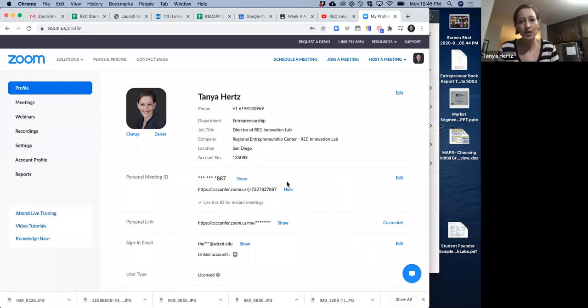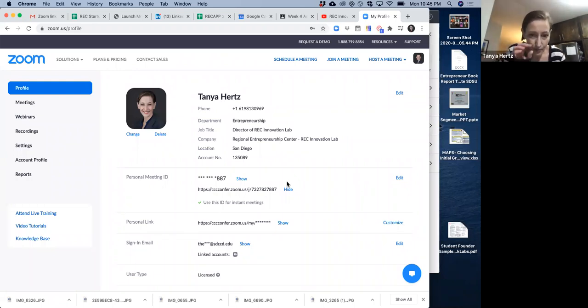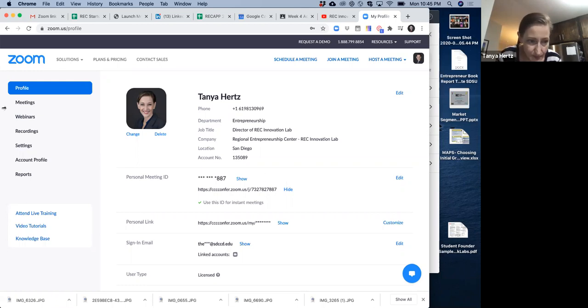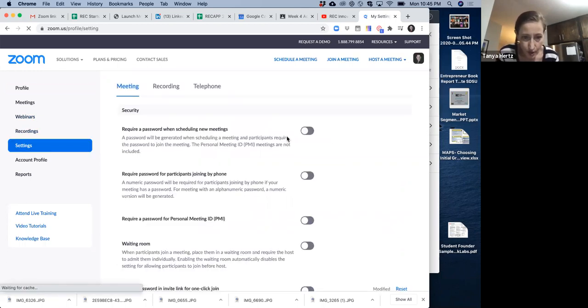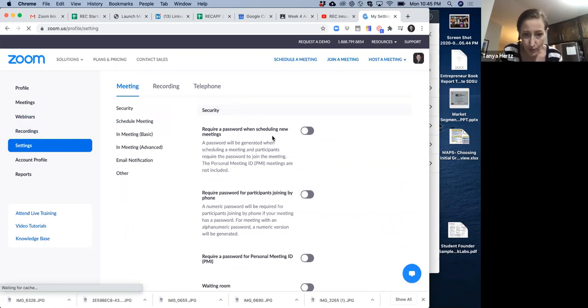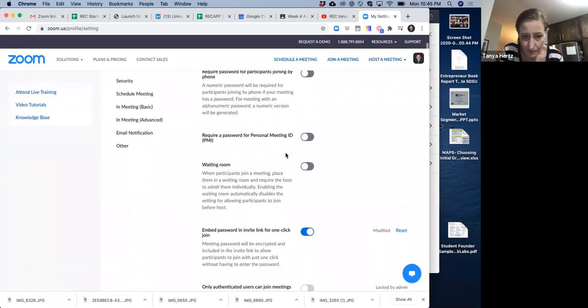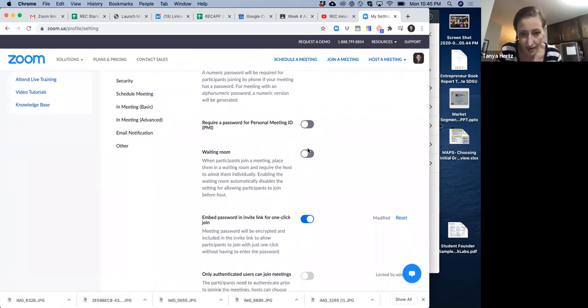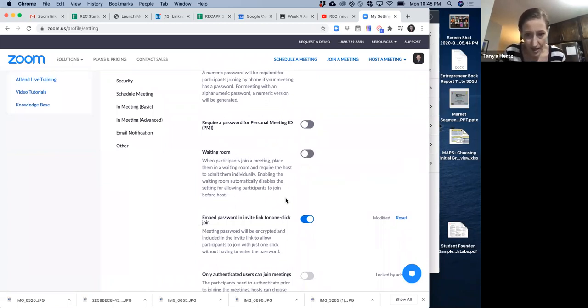Set up your personal room like this. And then if you want to change any of the settings, you can do that with your other meetings. But for your personal meeting ID, the way to set up the settings is go to settings, go down, make sure that you're not requiring a password. You're not having them join the waiting room.